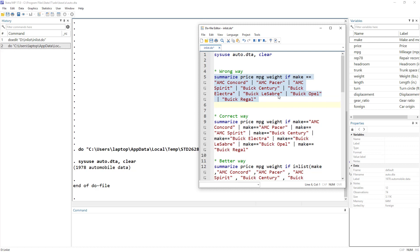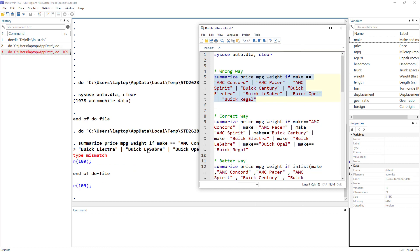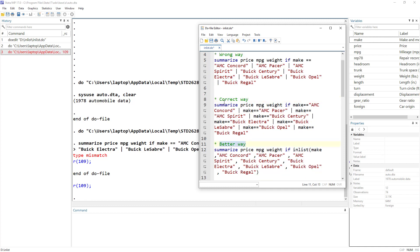When you execute that command you quickly see there is an error. That is not the correct way to write it. The correct way is to write the command, then the variable, then the if qualifier, and each time you pass a text value you must specify which variable to look into — so: if make == "text1" | make == "text2" | make == "text3".